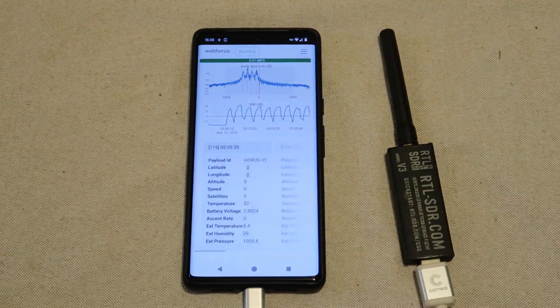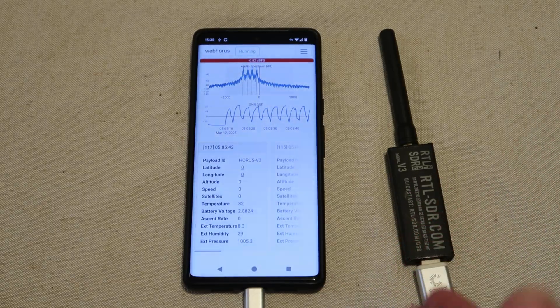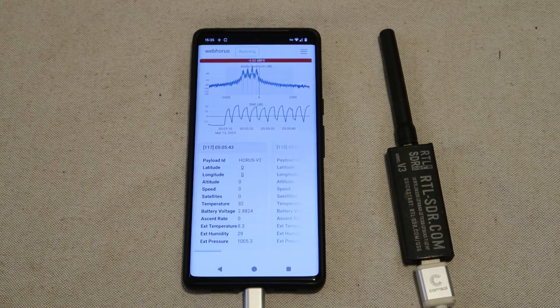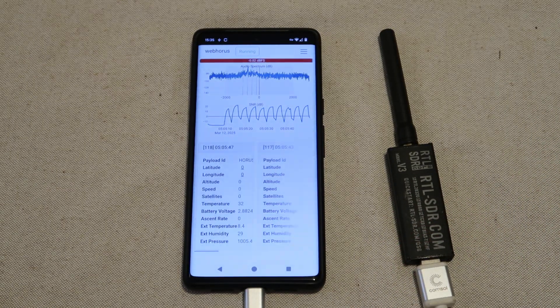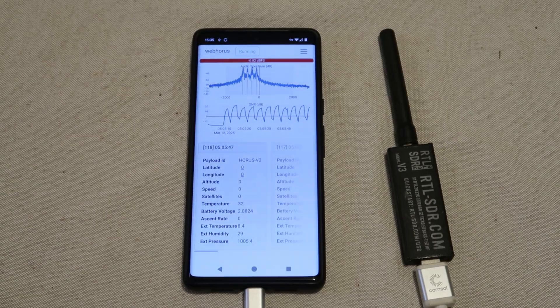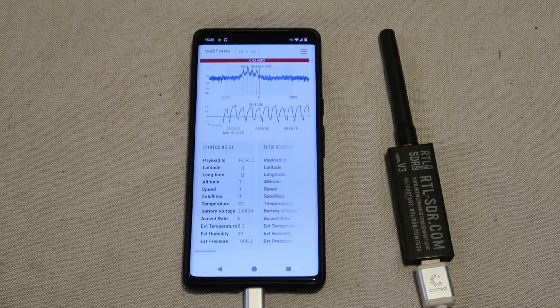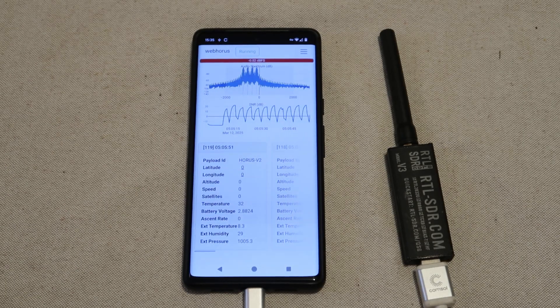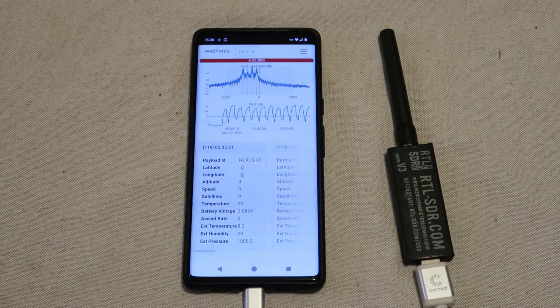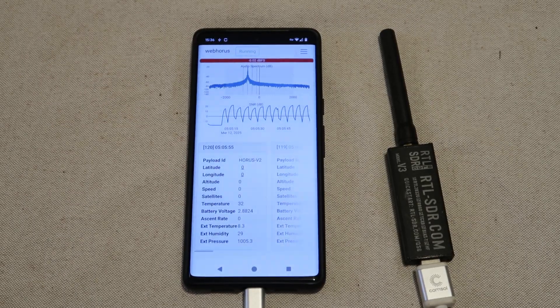So there you have it. A much easier and more accessible way of decoding Horus binary telemetry. Again, this is all subject to change. Lots of development going on, but amazing work by Michaela VK3FUR. Enjoy.